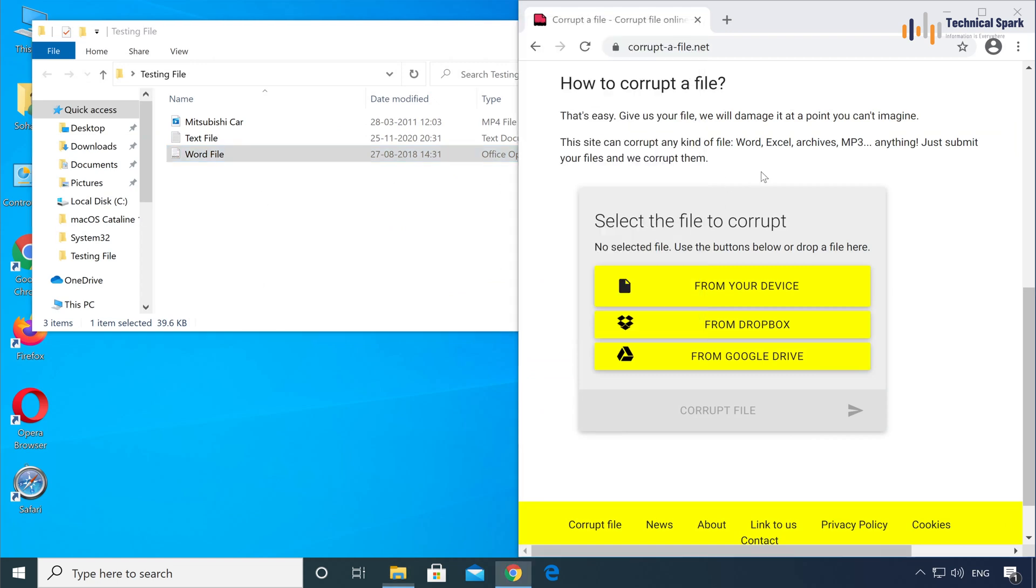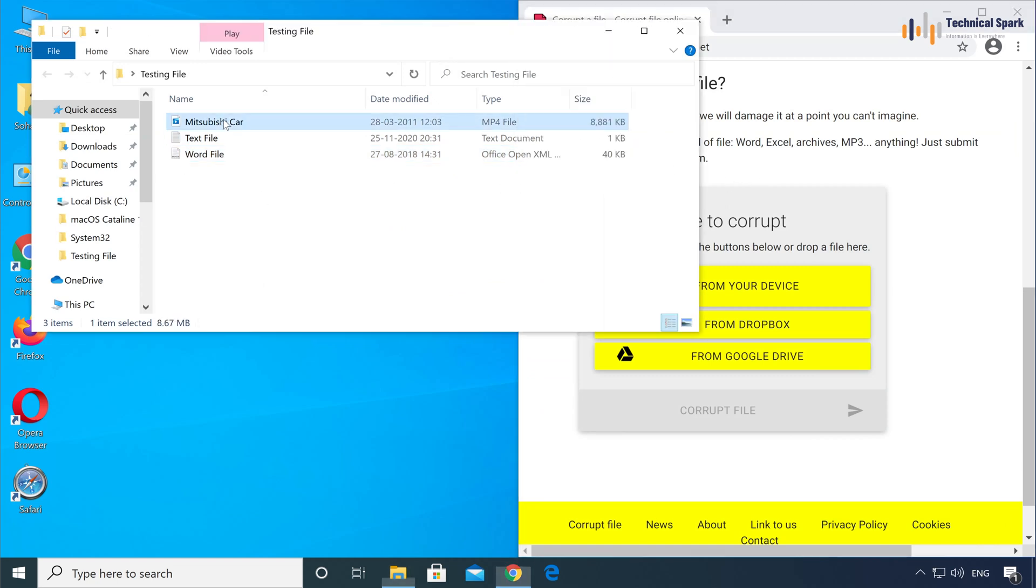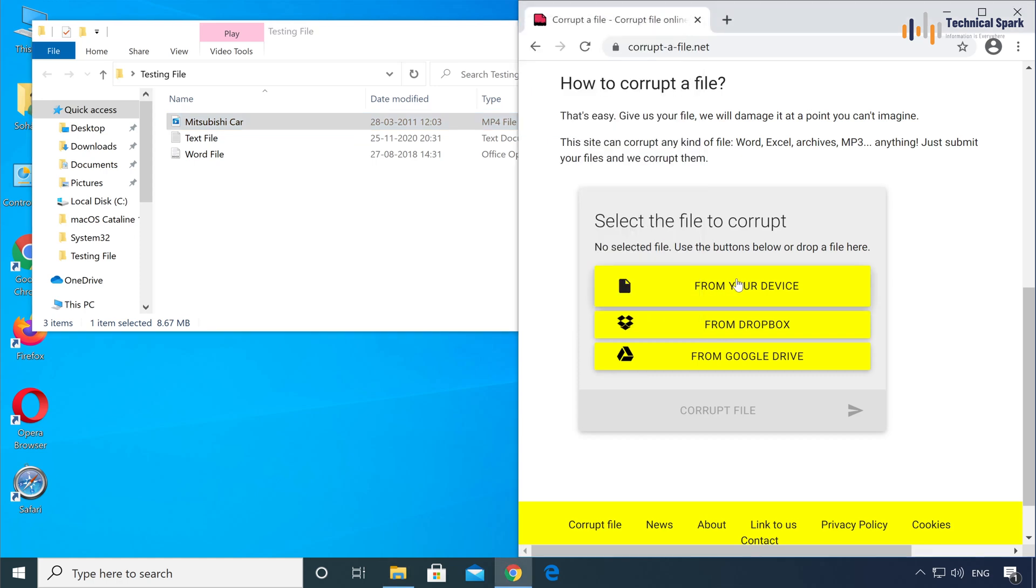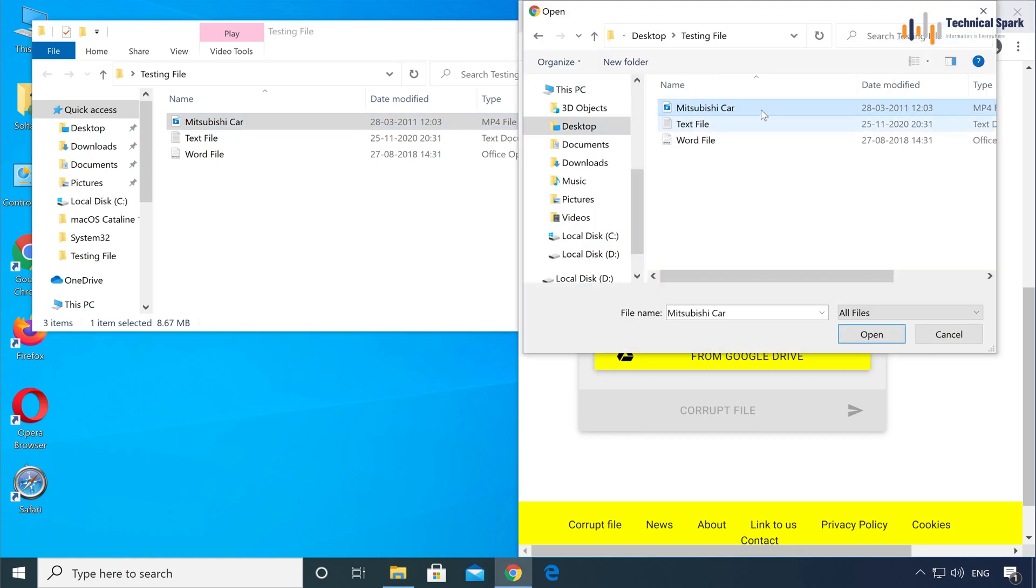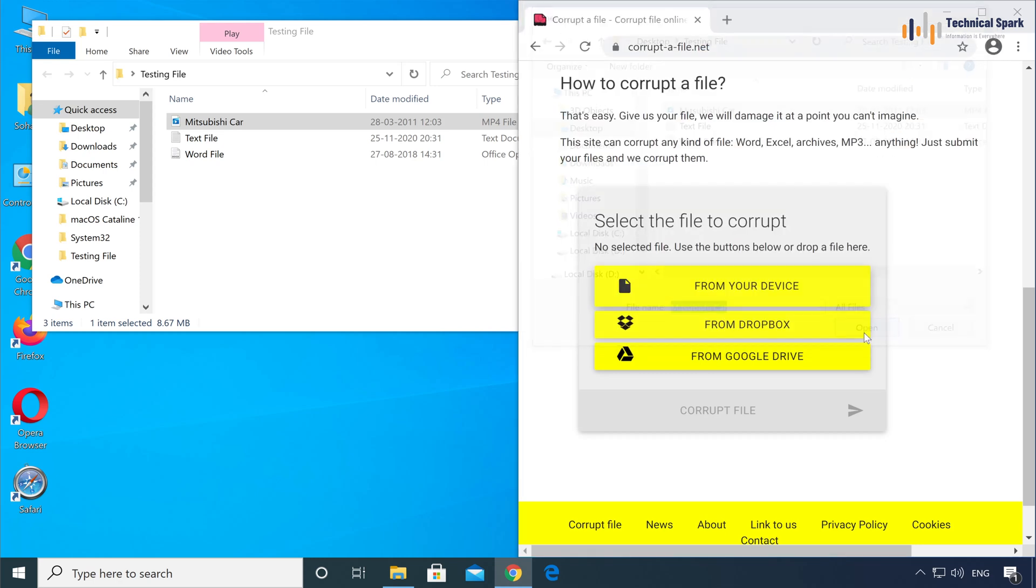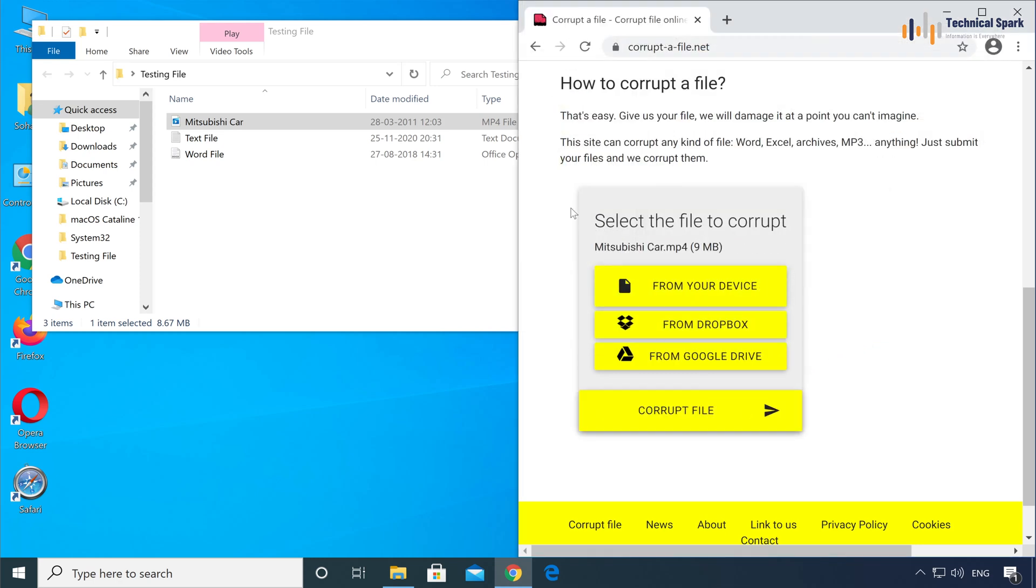Now what we'll do, we'll corrupt the first video file. So let's browse this, let me go to the testing file, and this is my video file which I want to corrupt. Open, and once you select the file, just click on Corrupt file.